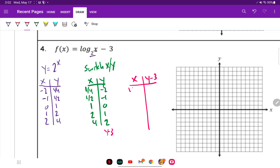So X stays the same: one-fourth, one-half, one, two, and four. And then subtracting three from the Y values: negative five, negative four, negative three, negative two. And two minus three is negative one.